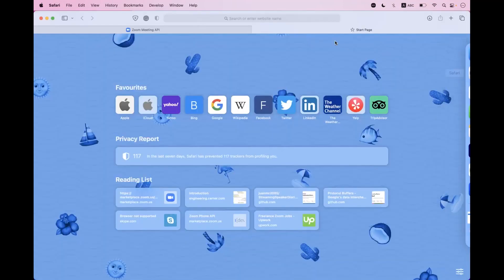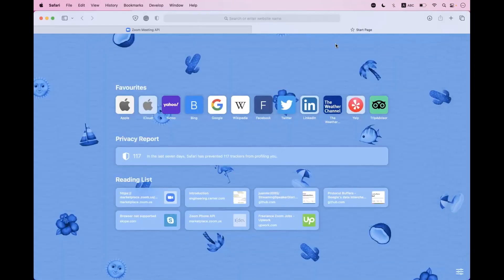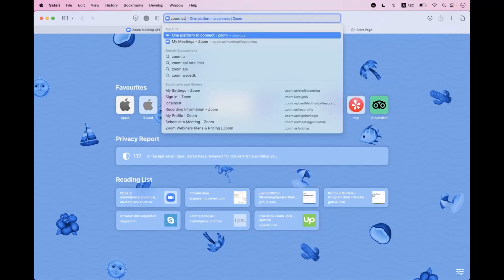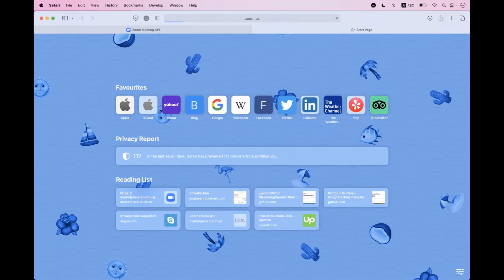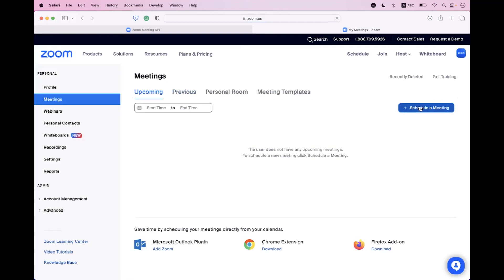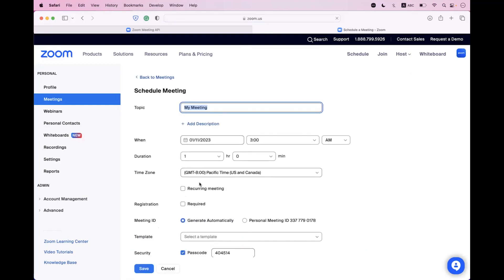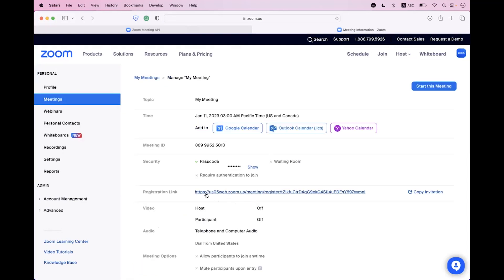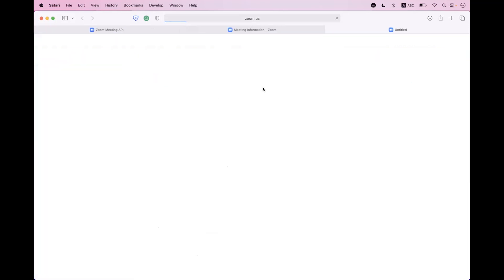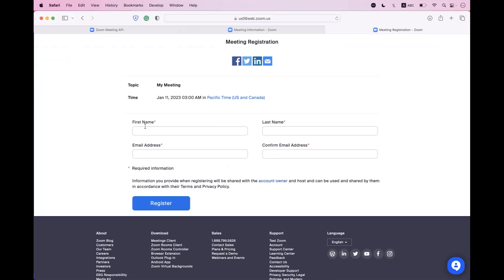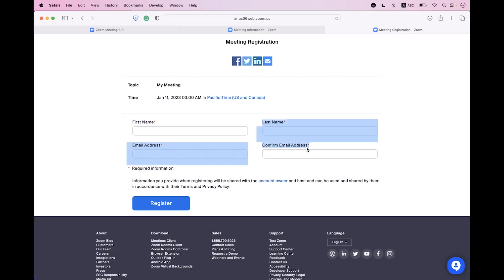First, let me demonstrate. When we are going to schedule a meeting — you can see here — I'm scheduling a meeting on the Zoom portal with the registration enabled. Once I navigate to that registration link, you can see there are three different fields already by default on that form: first name, last name, and email address.